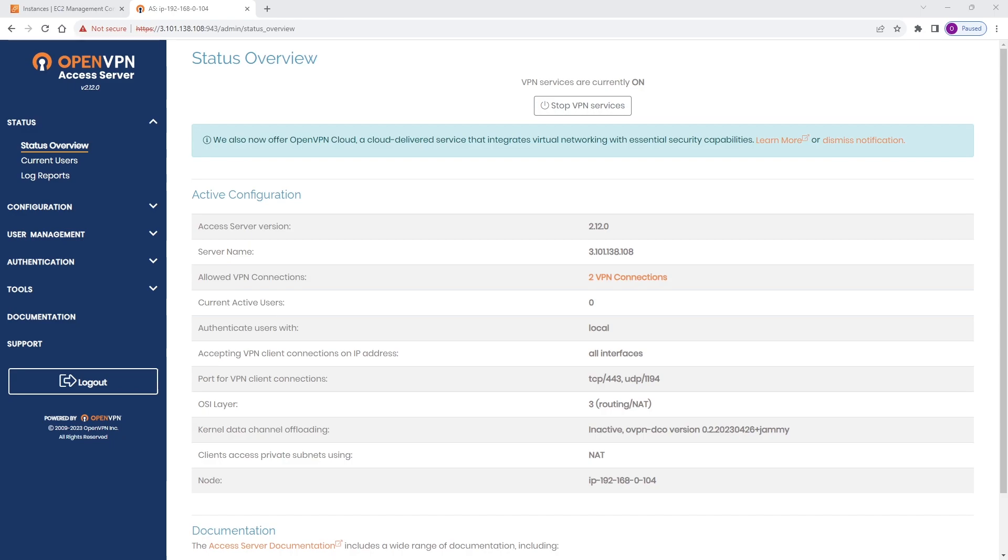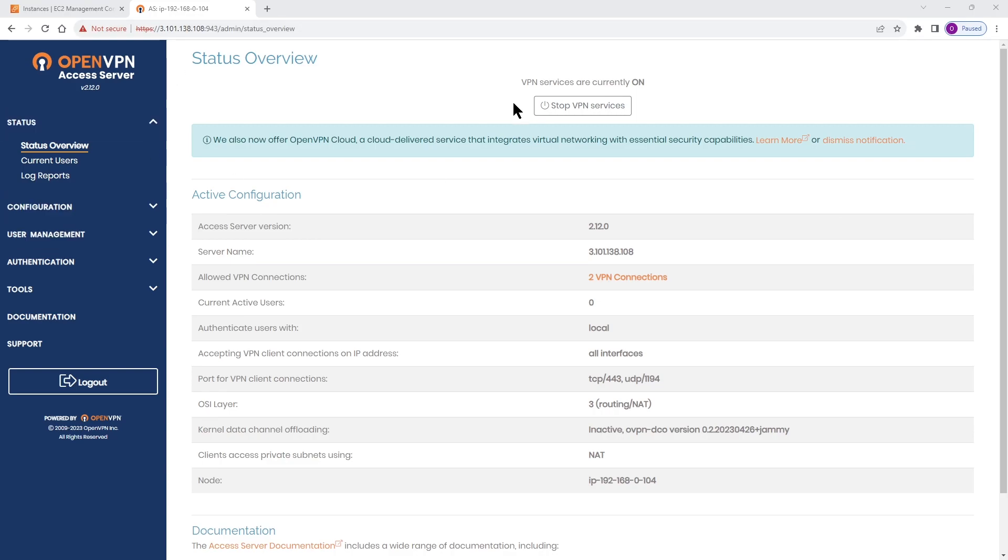Let's look and see how we can enable DCO. On the admin user interface of our Access Server, the minimum version required in order to enable DCO is 2.12. As you can see, my Access Server here, the version is 2.12.0, so it meets the minimum requirement.